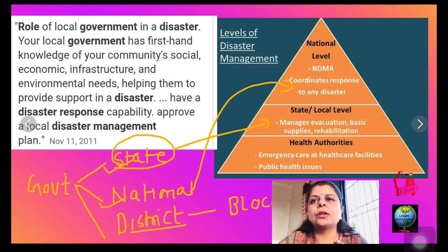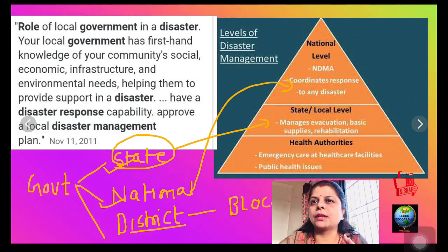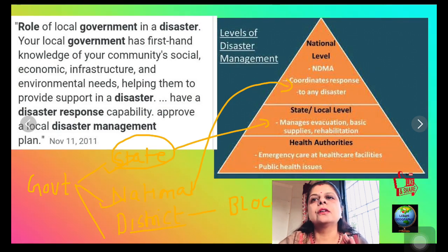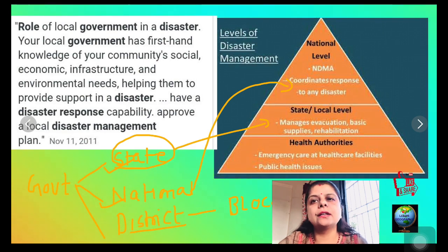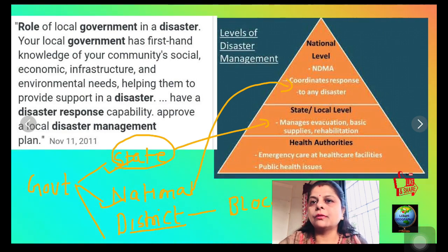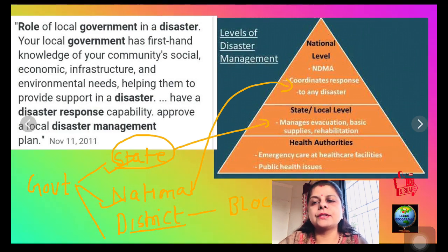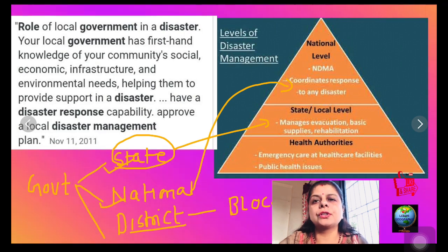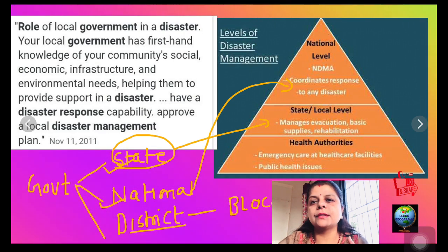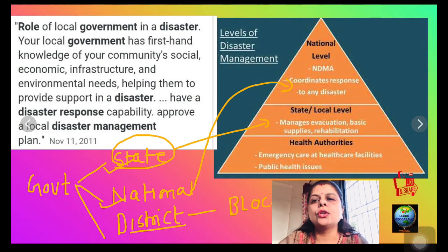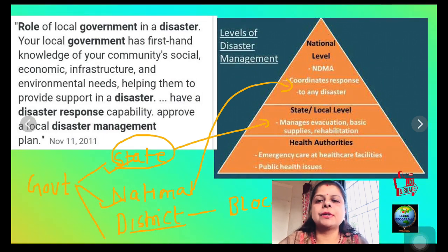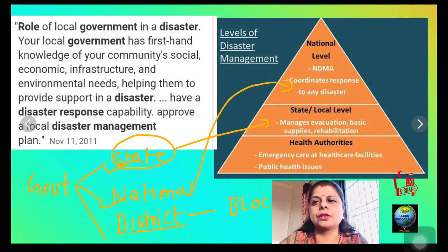At the national level, modern ministries work on minimizing risk and rescue operations. State government works on relief and rehabilitation. At the district level, offices of the district magistrate start functioning to overcome the effects. At the block level, the office of the Panchayat Samiti, and at the village level, village disaster management committees start functioning.